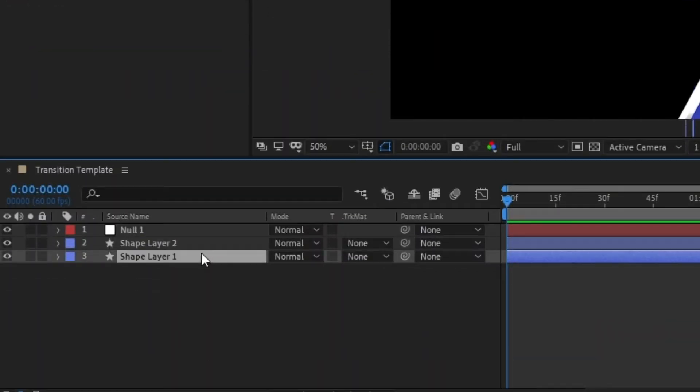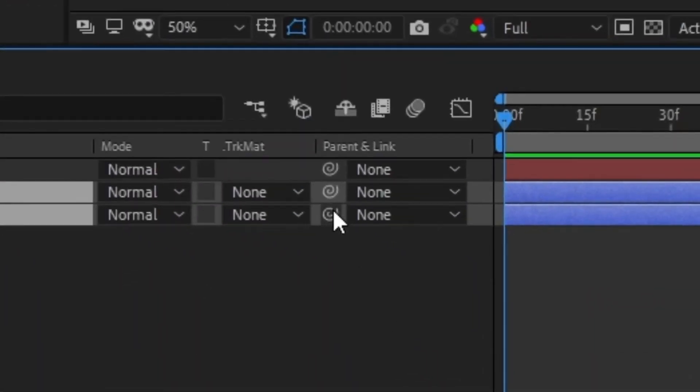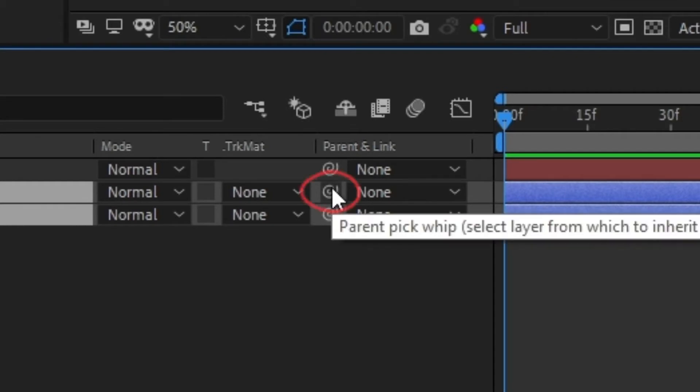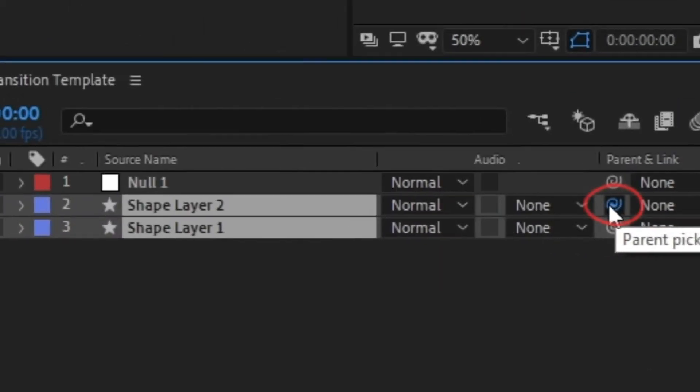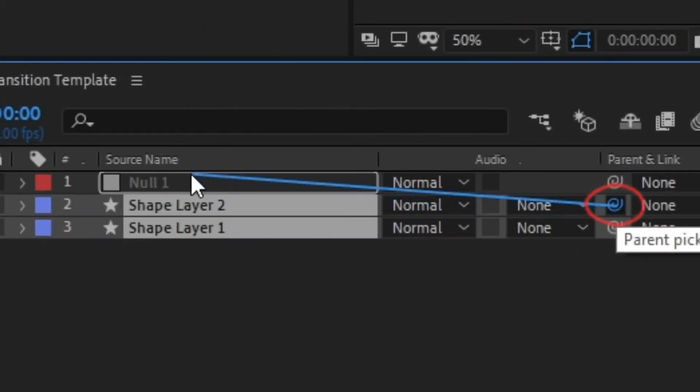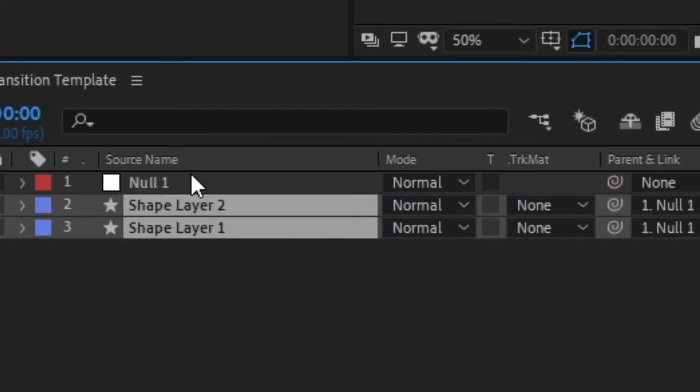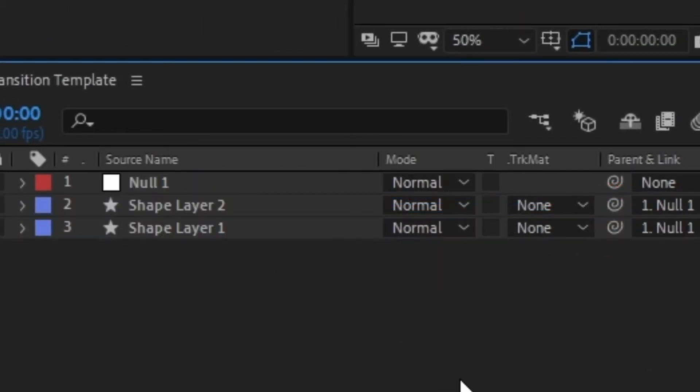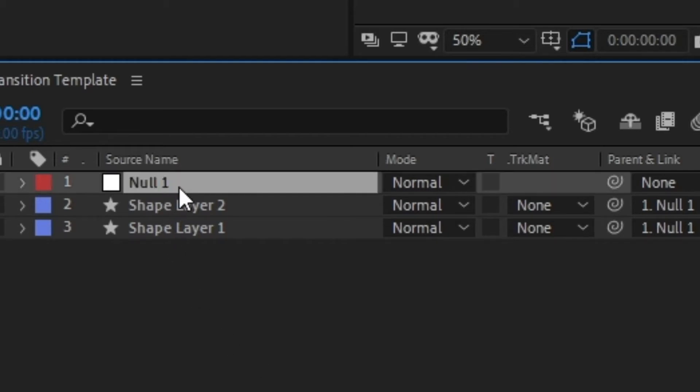Select both your shape layers, then click and drag this swirl icon onto your null object. This will make your null apparent, meaning the strokes will always follow the null object.